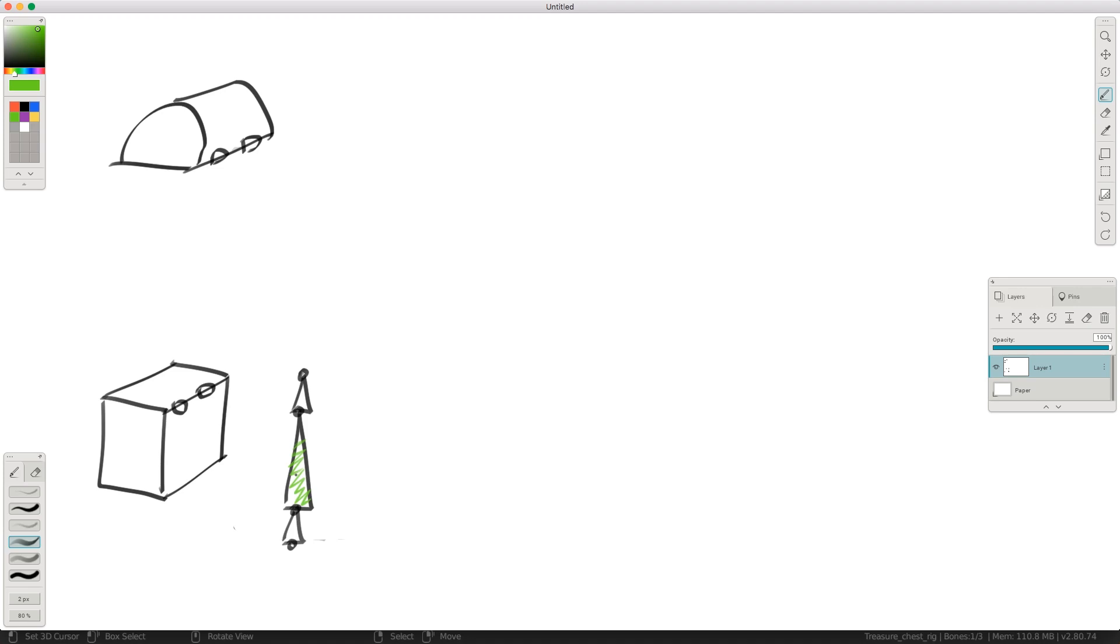So the only bone that does any deformation is this bone here. Everything else is set to not deform. So let's just draw that here. So this is our deformation bone.